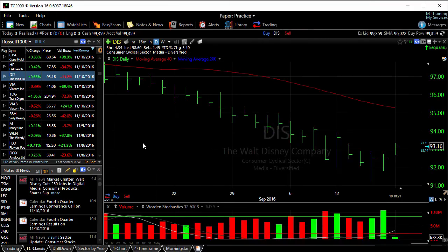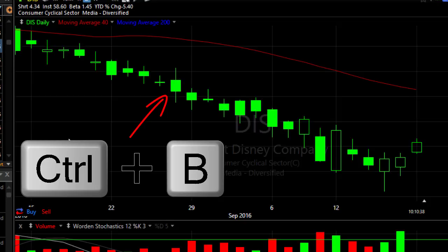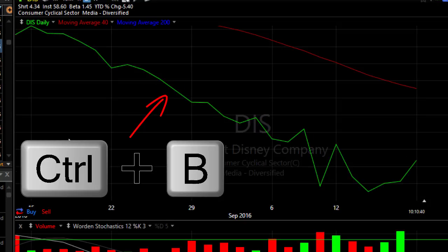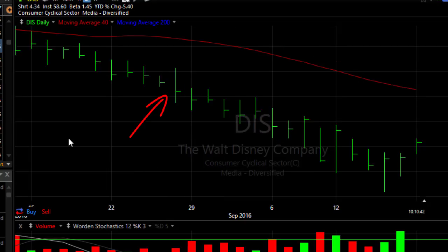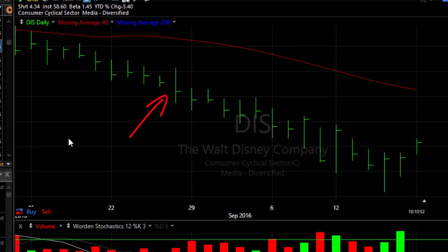You can toggle through the different plot styles for price by using your keyboard. Press and hold the control button and hit B as in boy. Notice that we're toggling through the different price styles from high-low close bar to open high-low close bar to candlesticks and a line graph. That's the easiest way to change plots on the fly.